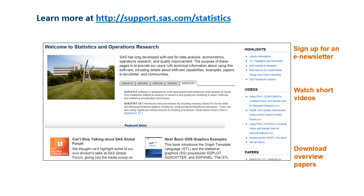If you'd like to learn more about new methods for statistical modeling in SAS Stat, visit support.sas.com/statistics. There you will find many helpful resources, including short videos and overview papers written by research statistician developers in SAS R&D. You can also sign up for an electronic newsletter that is sent out quarterly. Thank you for listening.